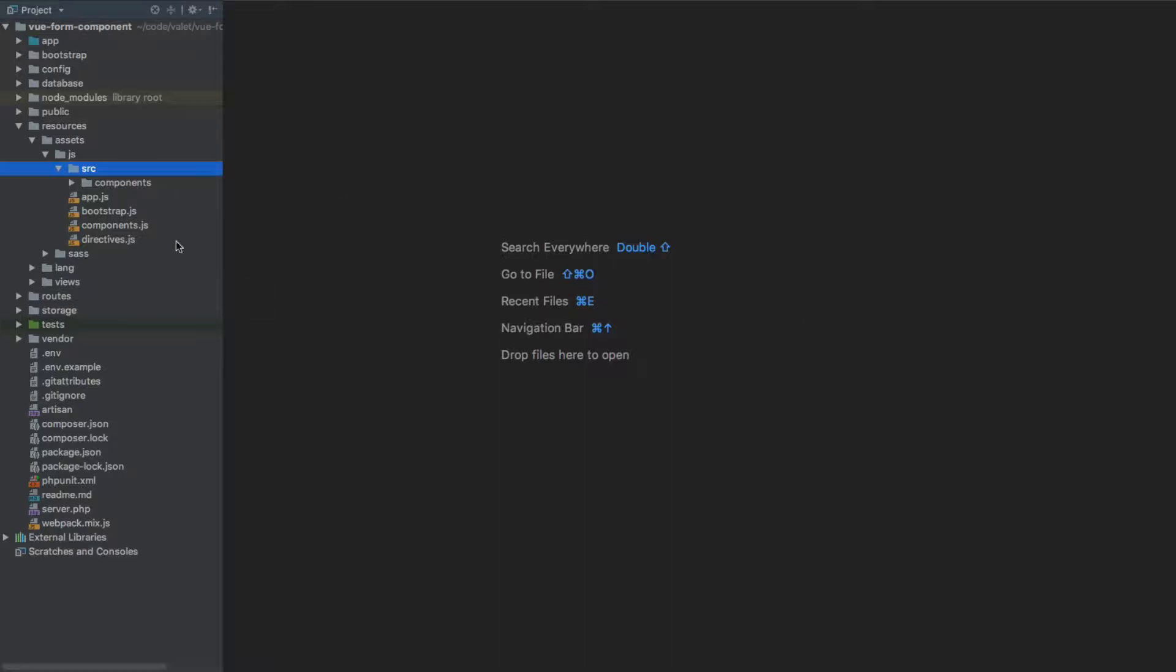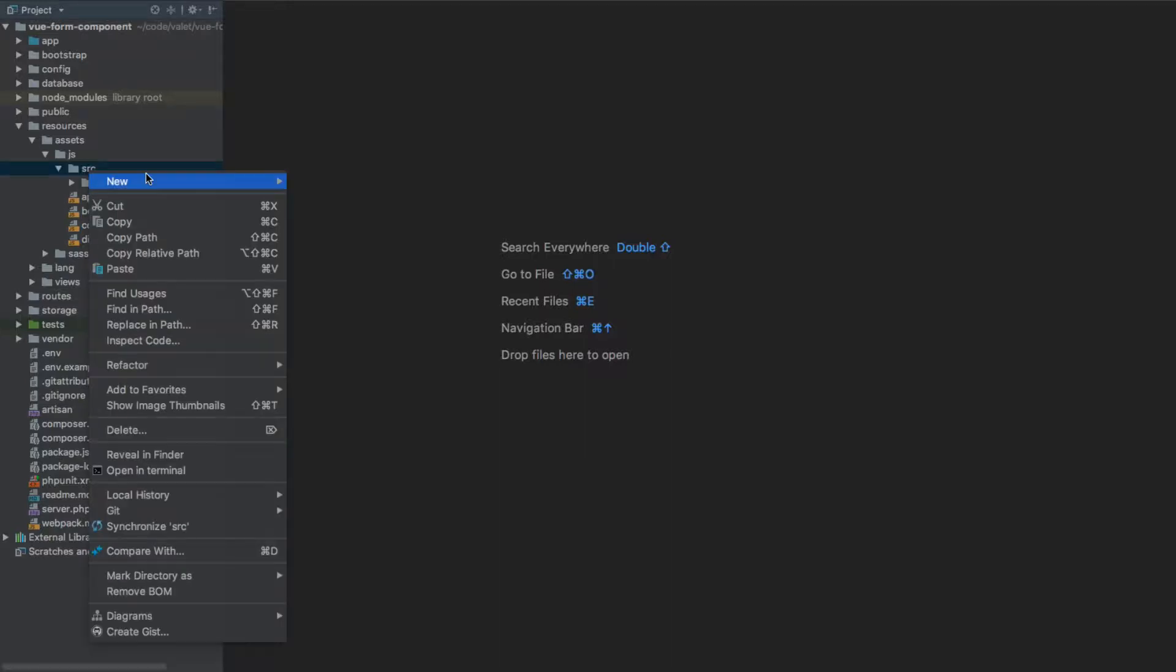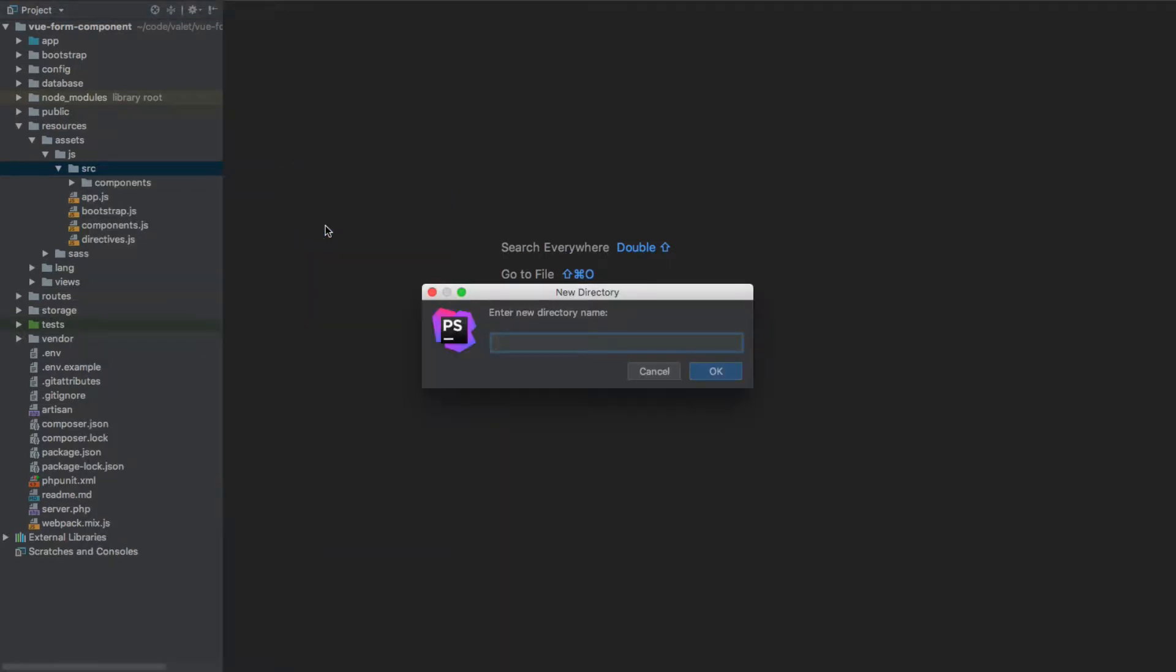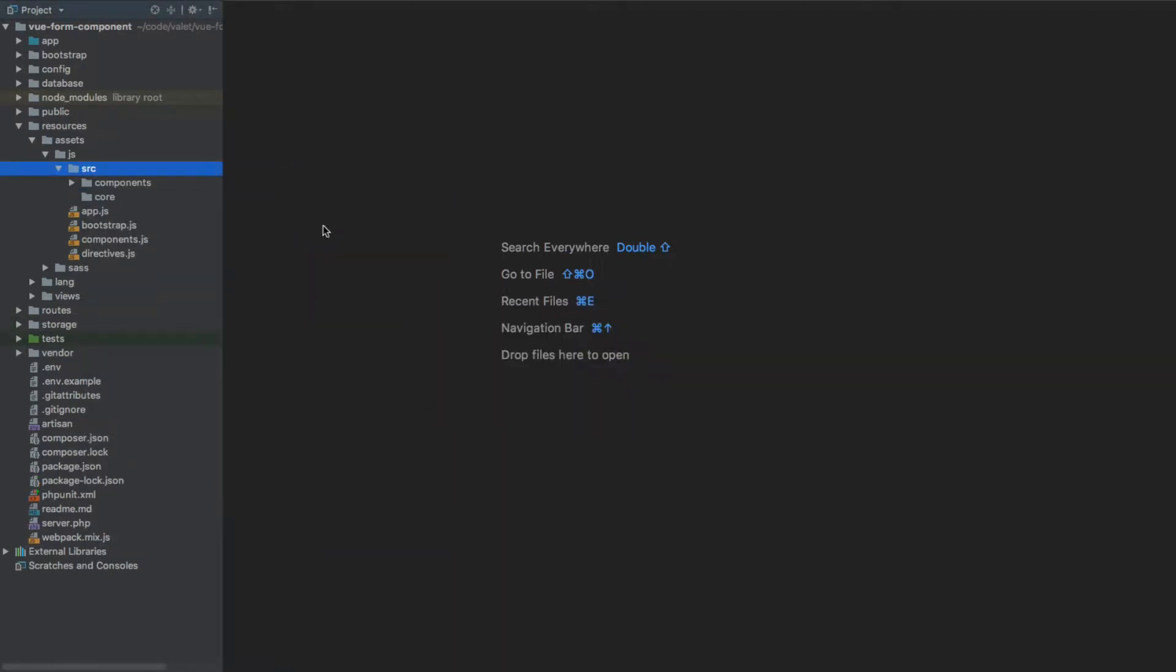First of all what we need to do is create a new directory for these files because these won't be components actually. So under the source directory we'll create a new one, call it core for instance - you can call it whatever else you'd like.